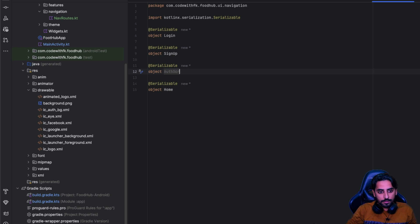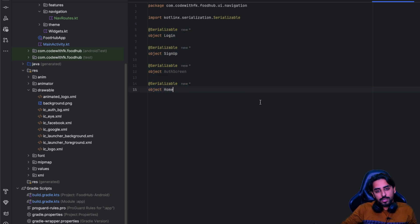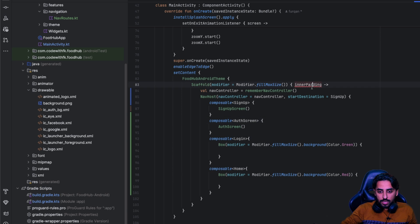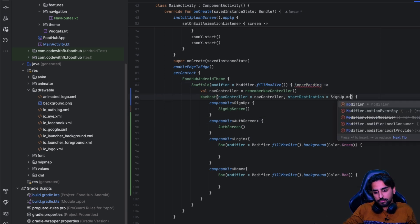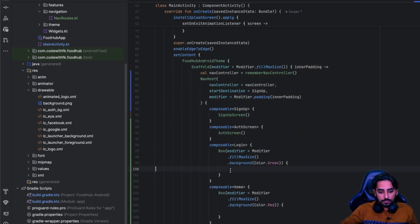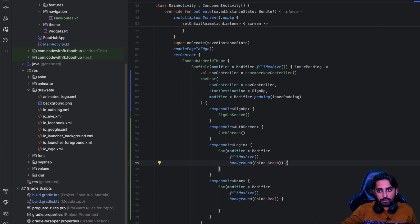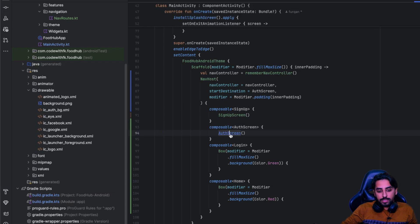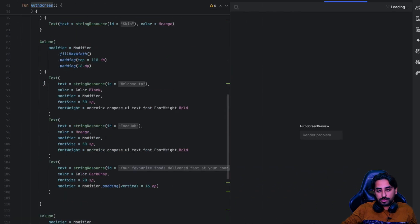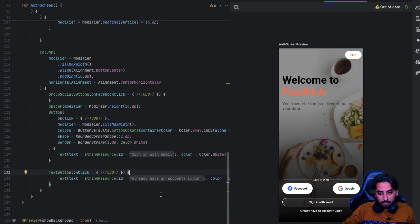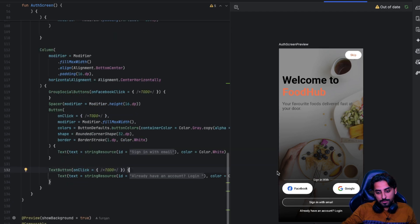We need to create one more class called AuthScreen. Once that's done, we go back to MainActivity, update the reference to AuthScreen, add padding with inner padding to handle complaints, and set the start destination to AuthScreen so it shows the auth screen on launch.